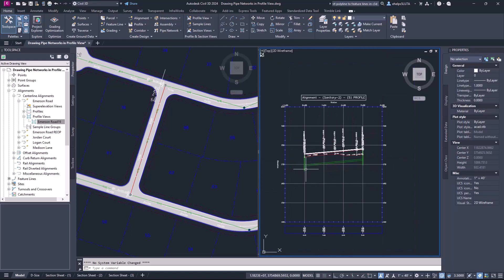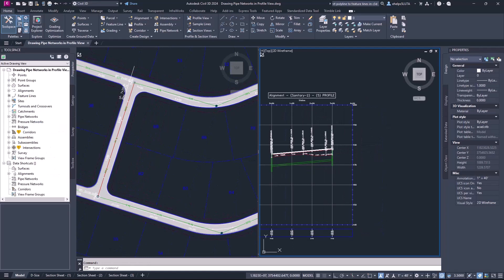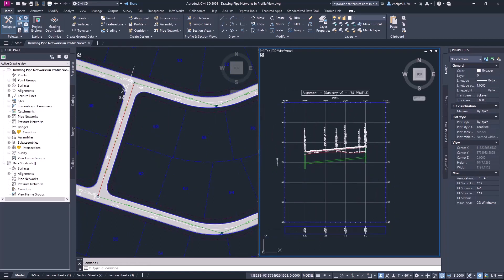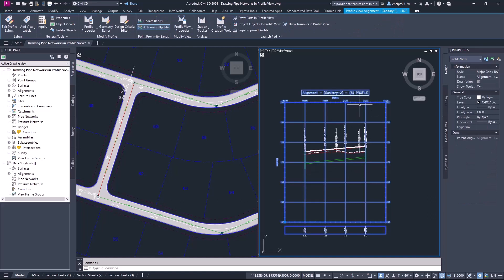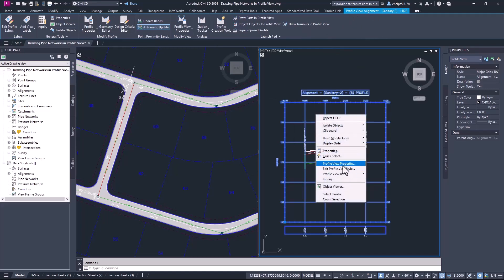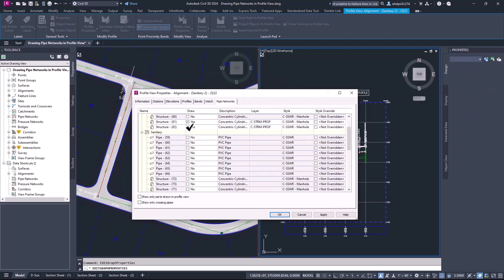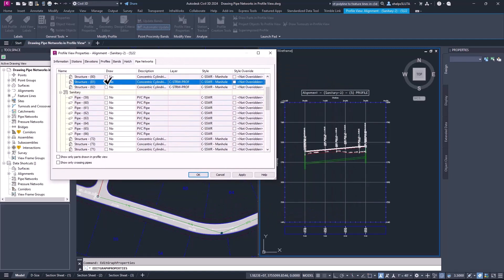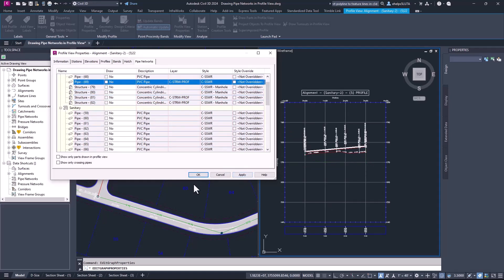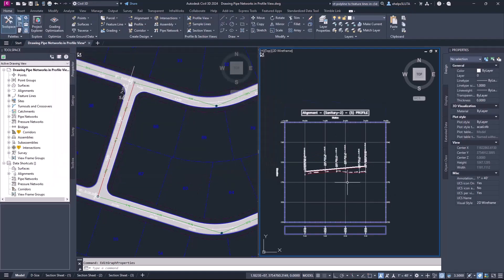The last thing we're going to touch on is say you had these in there and you changed your mind — you have this profile view and you no longer want one of these pipes and structures shown inside of it. If I wanted to edit which parts and pipes inside that pipe network were shown in this profile view, I simply click that profile view. You can see this contextual ribbon comes up related strictly to the profile view. You can choose Profile Properties there, or right-click and go to Profile View Properties. Inside here you now have a Pipe Networks tab where you can turn the pipes and structures on and off as you wish. If I apply that, you can see I just took those two structures off — and you can take the pipe off as well. And that is where you will edit those inside of that profile view.